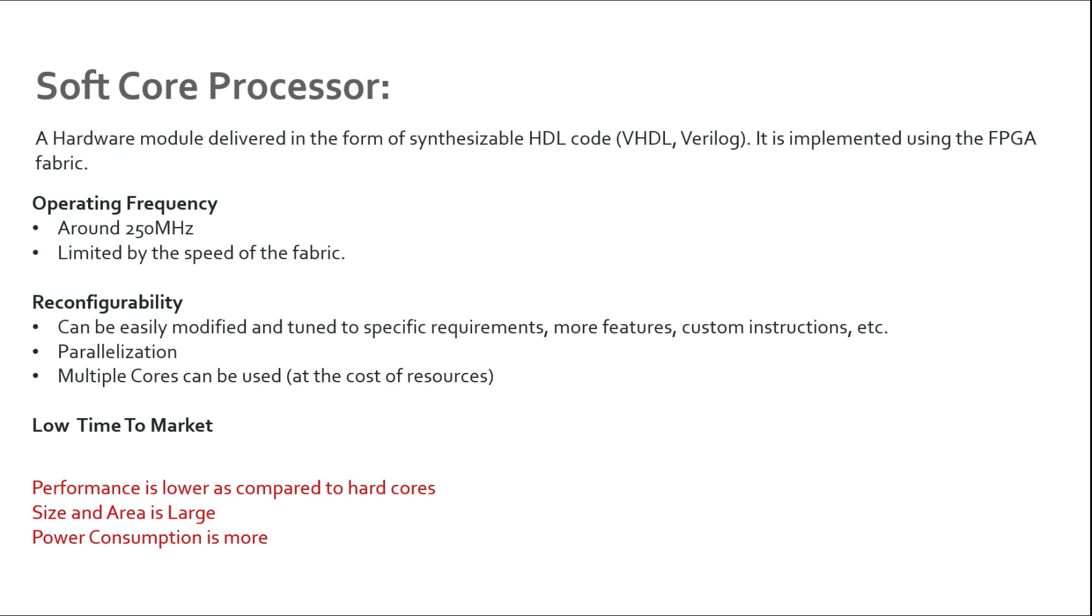You can add more registers and you can increase the memory - local memories and also system memories. Let's say you would like to have some single precision and double precision calculations, so you can add some floating-point unit to your soft core processor. It is quite reconfigurable - you can modify the design and you can again synthesize and generate the bitstream and it will work just fine.